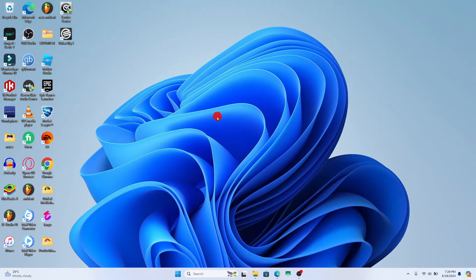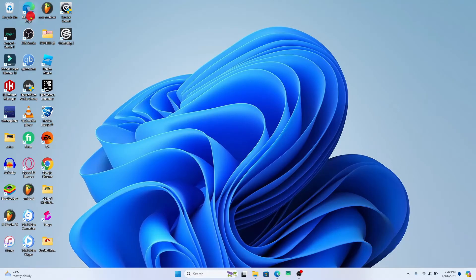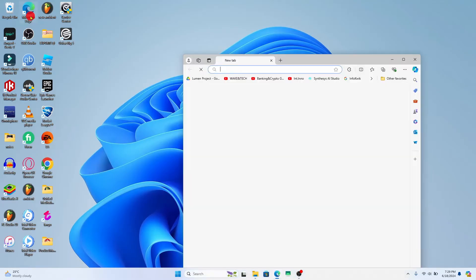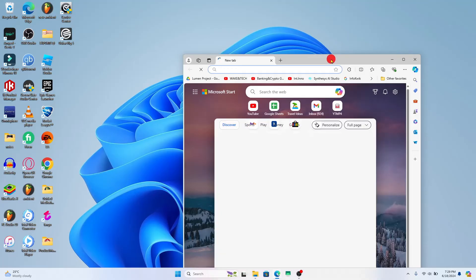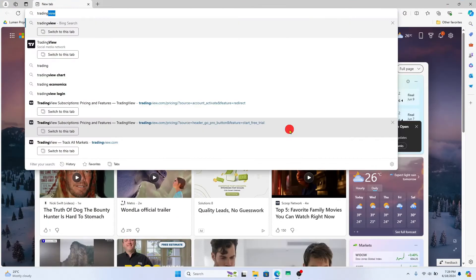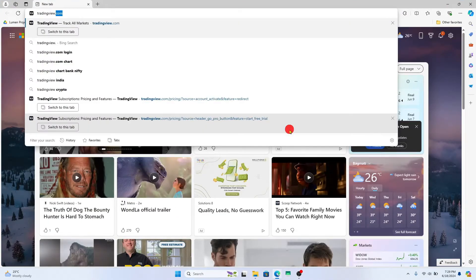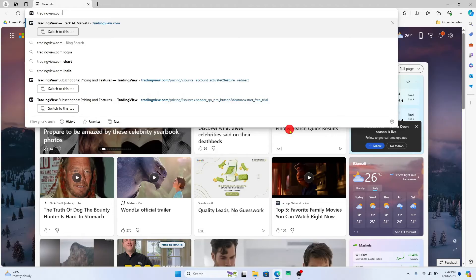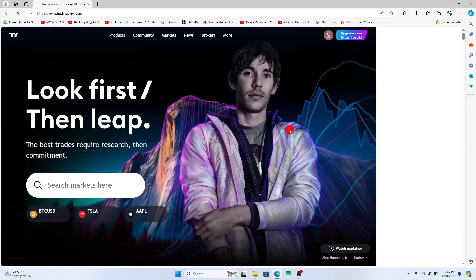If you have forgotten to log out from any device on TradingView, then first of all from this device open up the web browser within which you have not logged out. You can then type in tradingview.com in the address bar and press enter.